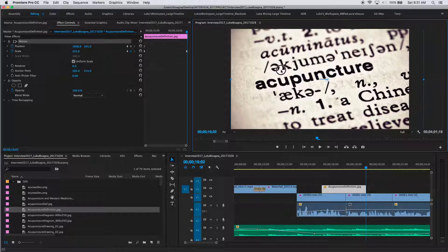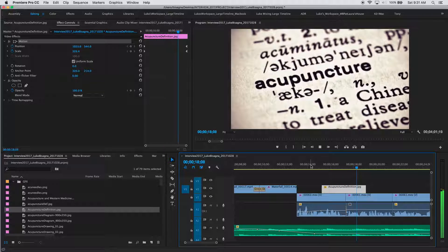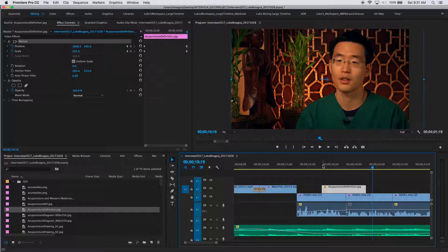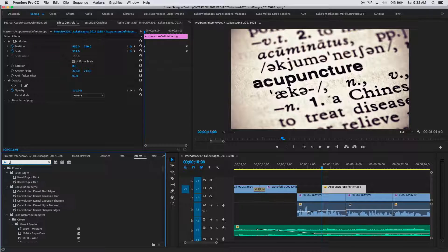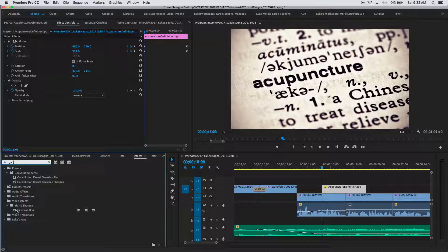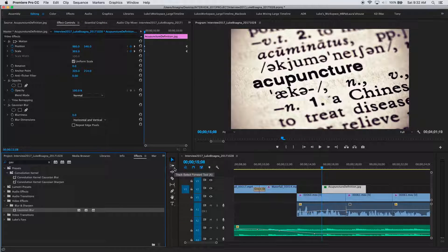That looks nice, but there's a little more I can do using an old-school trick with Gaussian blur. I'll head over to the effects tab, type 'GAU' in the search area, grab the Gaussian blur effect, and throw it onto the clip. Just doing that doesn't produce a visible change yet — I have to manipulate the Gaussian blur controls first. Gaussian blur appears in the list of controllable items for this graphic.